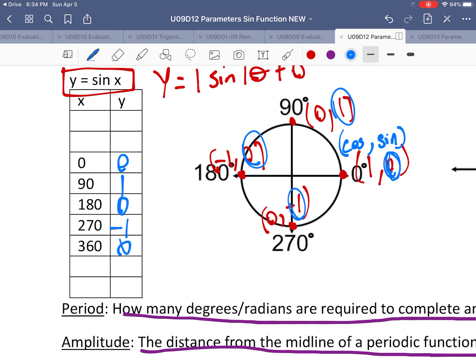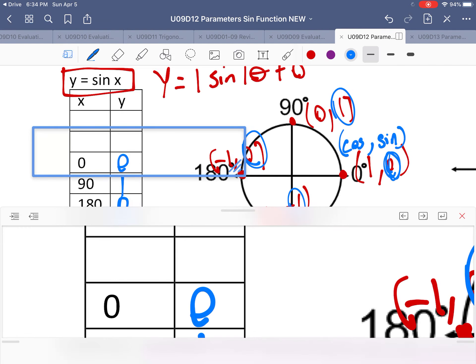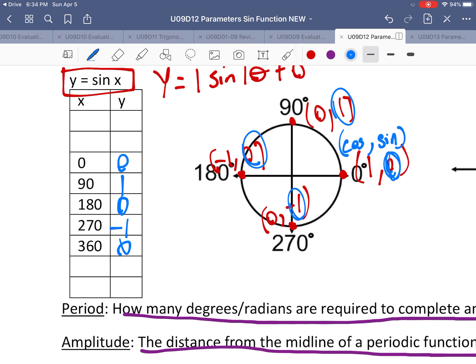There's a pattern here: it goes 0, 1, 0, −1 — and then this last 0 is the same as the starting 0, so they repeat at that point. So next would be 1, 0, −1, 0, and so on forever.